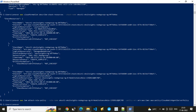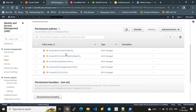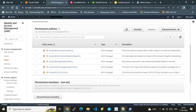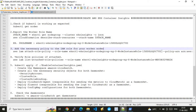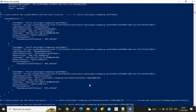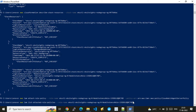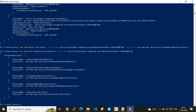Running the AWS CLI command completes very quickly. Refreshing the IAM console, the fifth policy has been attached — CloudWatchAgentServerPolicy is now attached. You can also verify this by running an AWS CLI command to list all policies attached to the role.